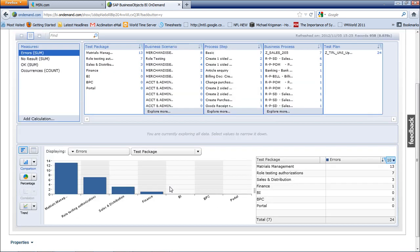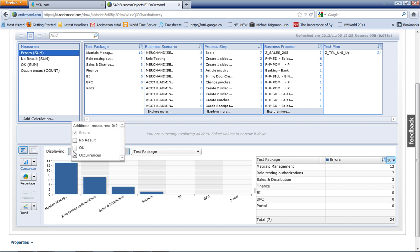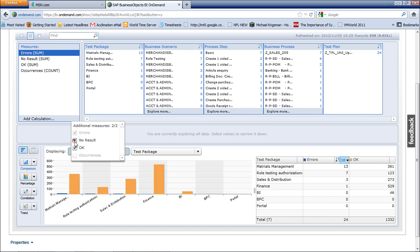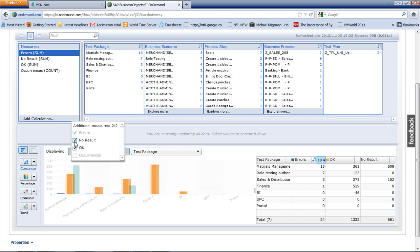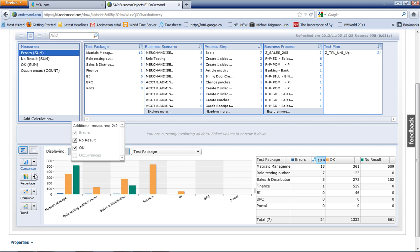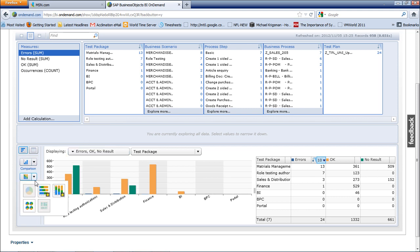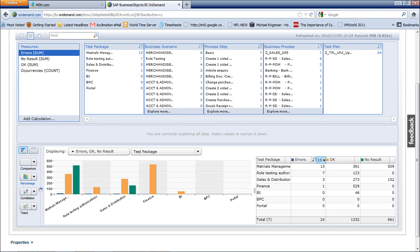The first thing you want to be having a look at is the test packages, how the test packages compare between each of the different groups. At the moment we're only showing errors, but I can click successful tests and tests without results. Now we can start drilling into a view to show how the teams are going for their efforts in testing.